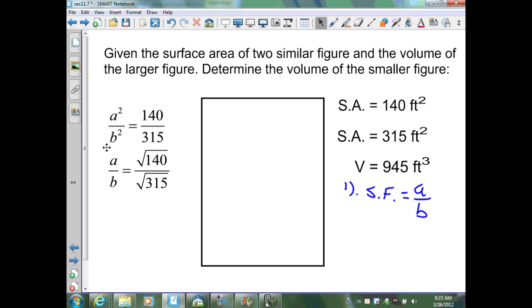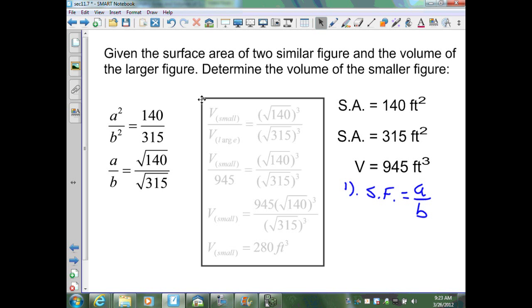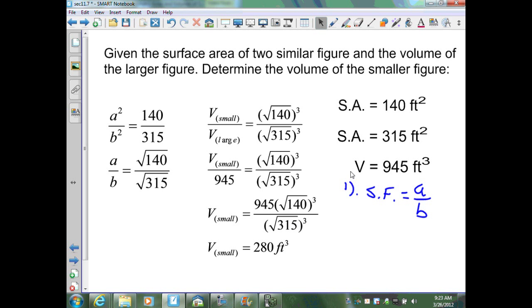Taking the square root of both sides, A over B equals the square root of 140 over the square root of 315. From Theorem 11.12, volumes must be in the form A cubed over B cubed. Therefore, the volume of the smaller figure over 945 equals A cubed over B cubed — substituting in, that's the square root of 140 cubed over the square root of 315 cubed. Multiplying both sides by 945 gives the expression for the smaller volume.